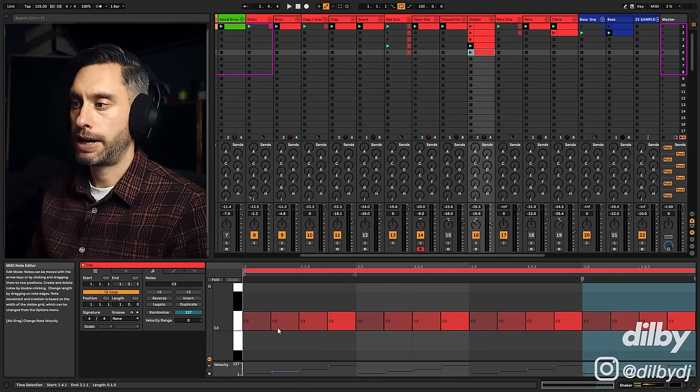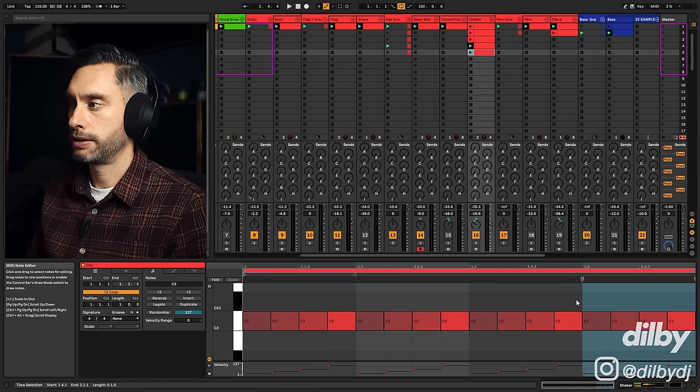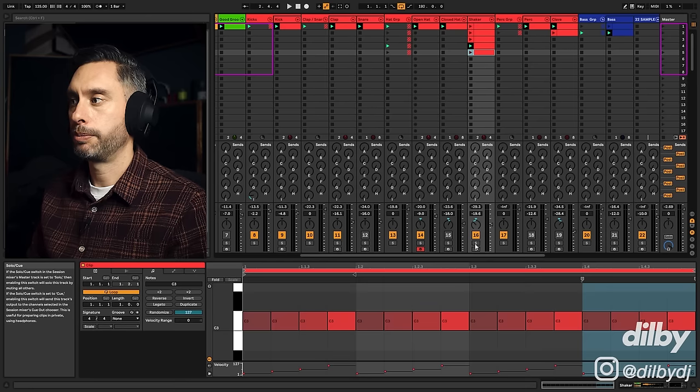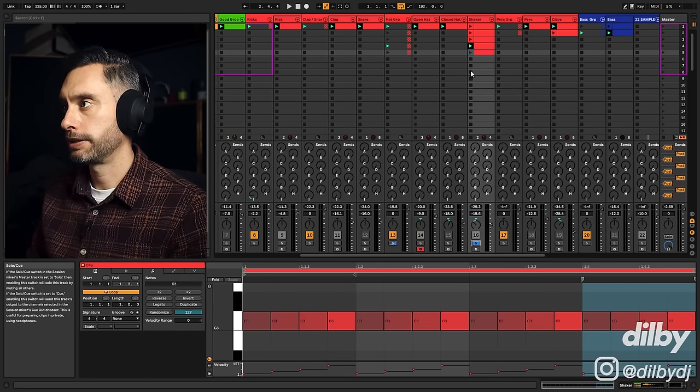See how it changes the feel and the groove of the track by accentuating that downbeat. Now this next one rises in velocity over the four 16ths. This is a very common pattern in Afro House. Let's take a listen.